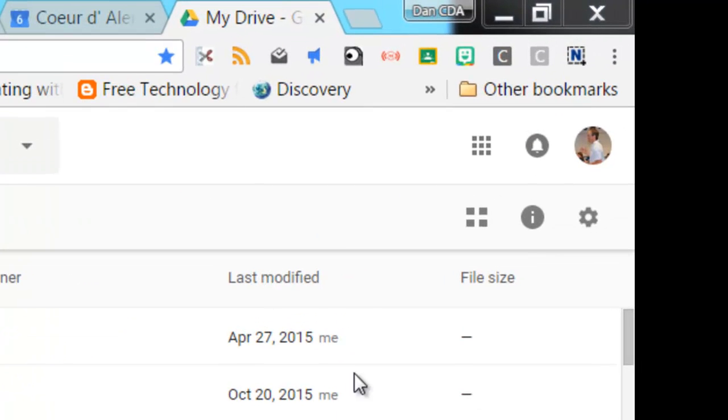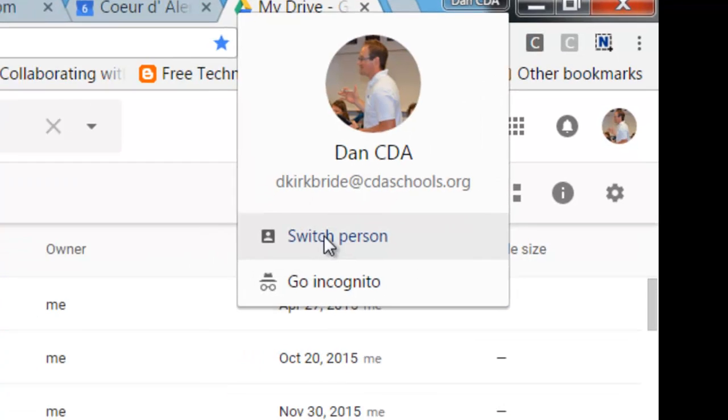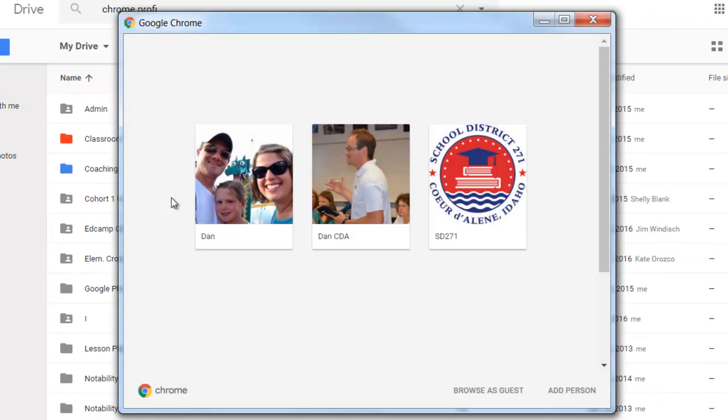Once you've got your first profile set up in Google Chrome, you can click on that name in the top right corner and click switch person. The screen that pops up is where you can add or manage the other Google accounts that are signed into your computer.